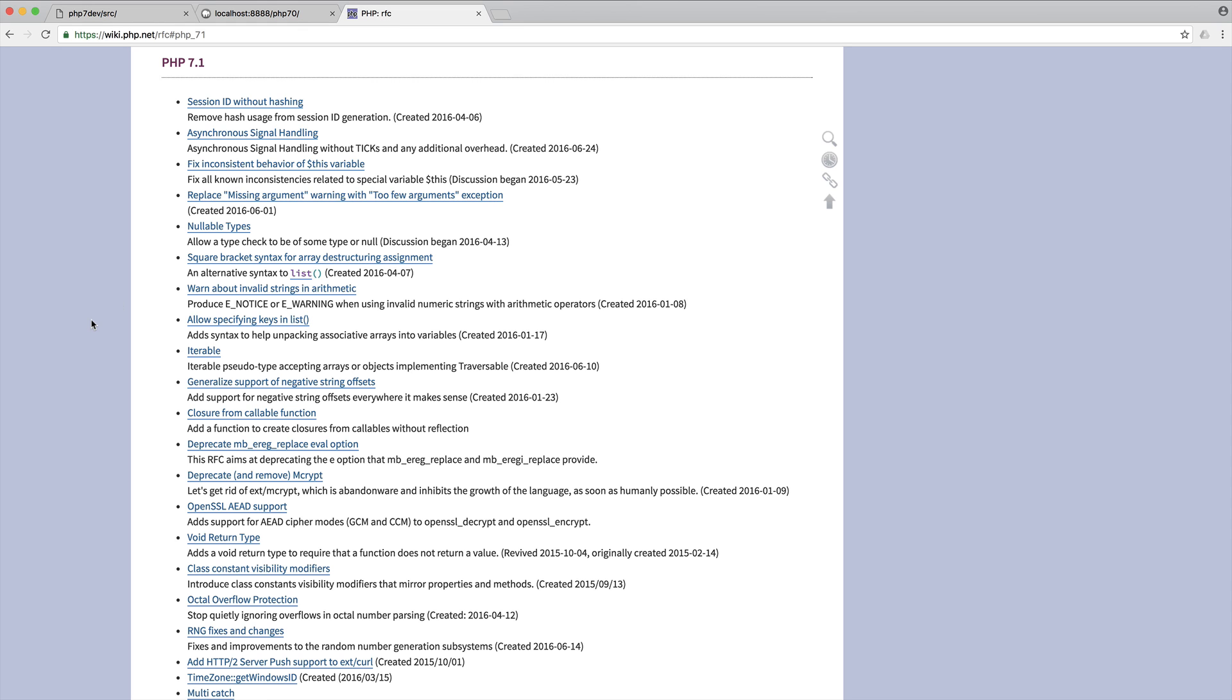Now what I'm going to do is leave a link to the PHP RFC inside of the course links so you can go ahead and check any of these out along the way if you get stuck with anything.